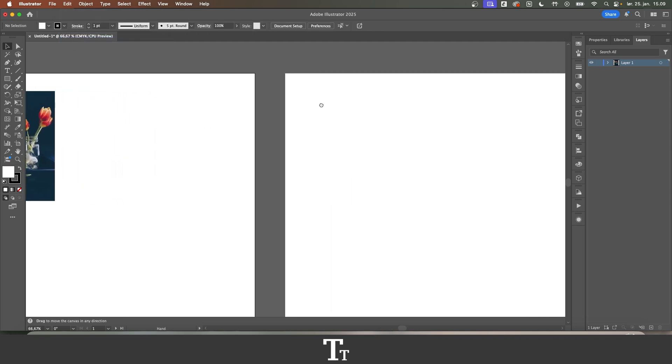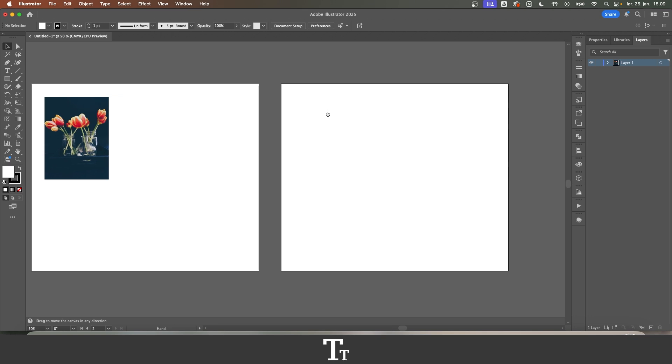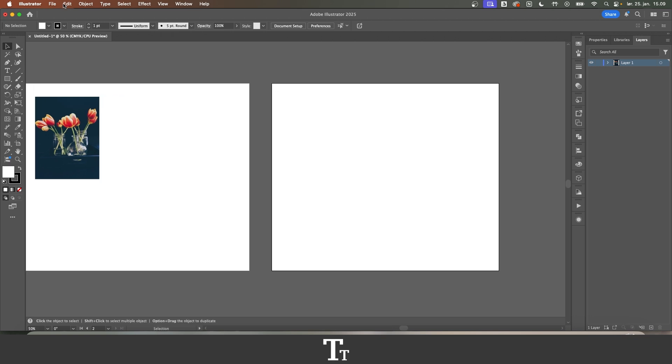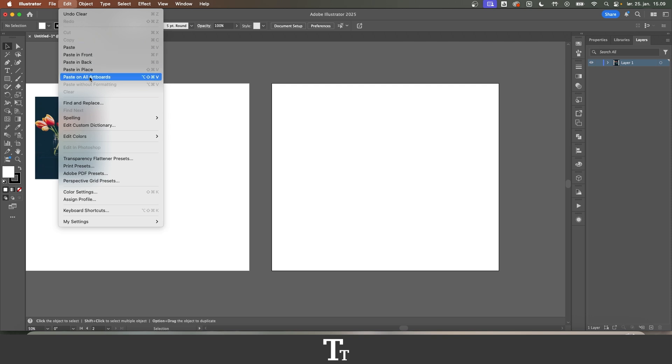Let's go over to our second artboard here. Go up to Edit again. We have now copied our image, remember that, and just choose this: Paste in Place.